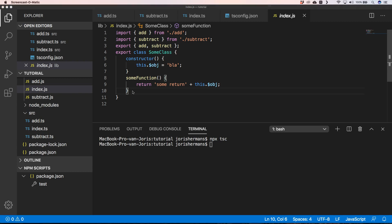There is an experimental flag you can already use in Node, or there are other ways to use ES modules within Node, but keep in mind it's still a bit of a challenge.